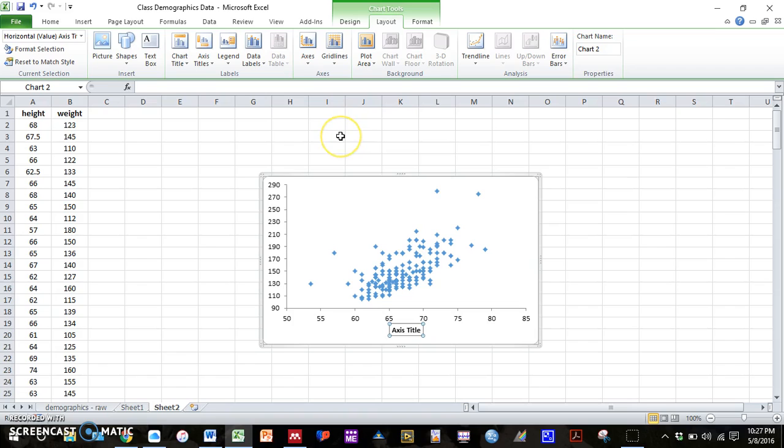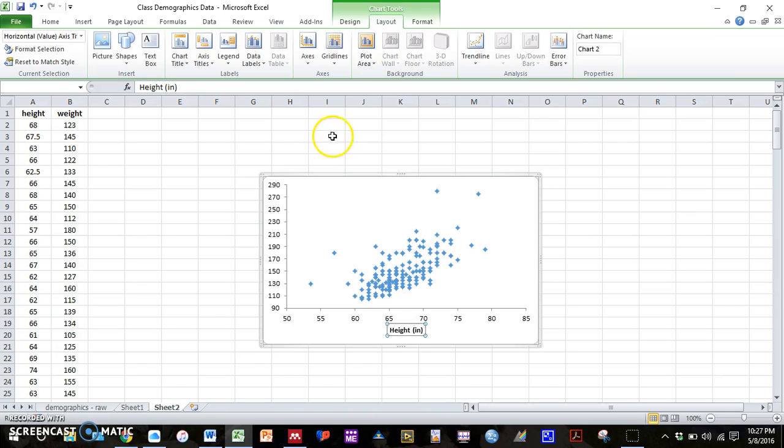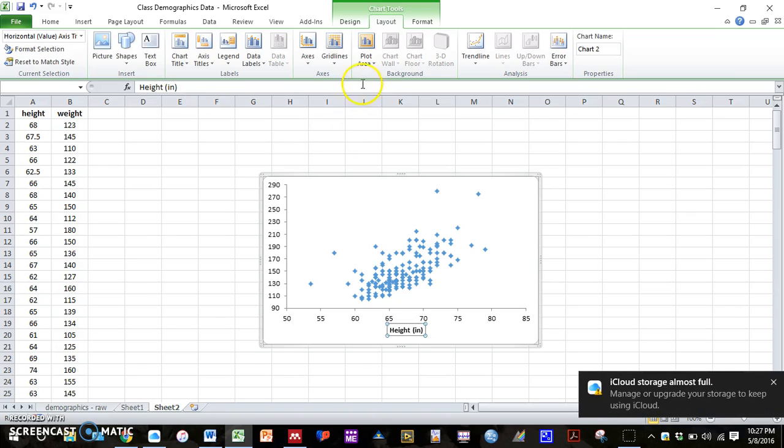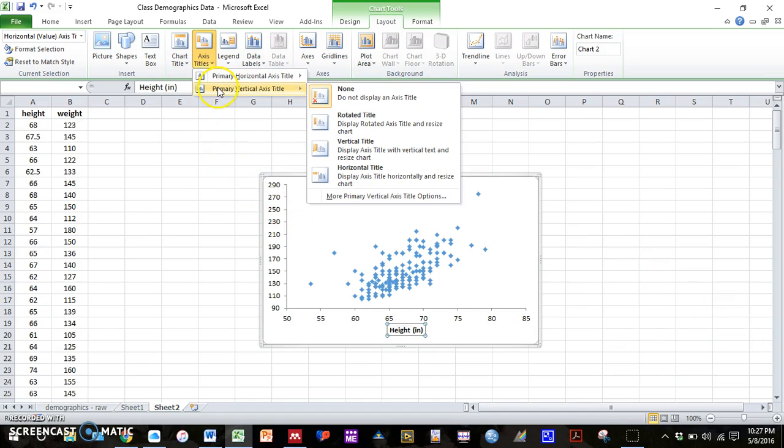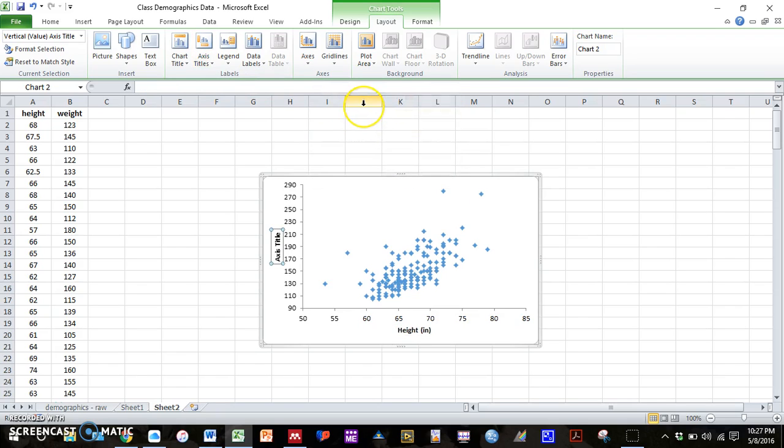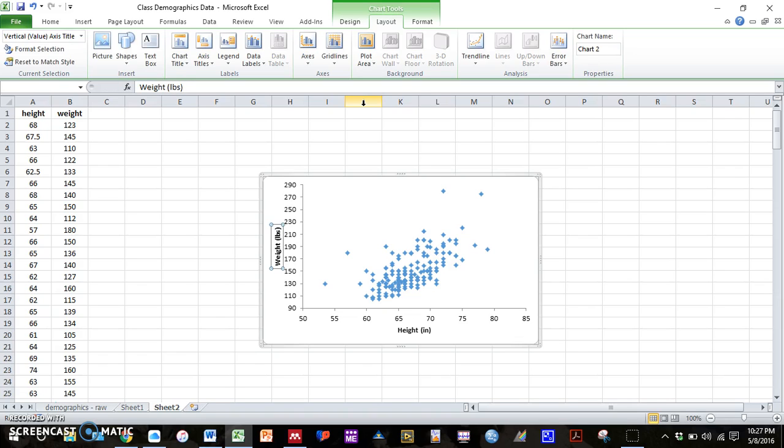And in this case both our axis need units. So we have height in inches. And we have vertical, primary vertical rotated. We have weight in pounds.